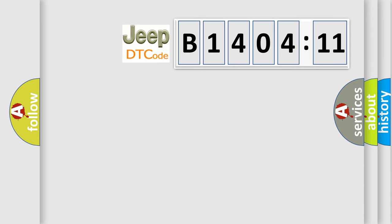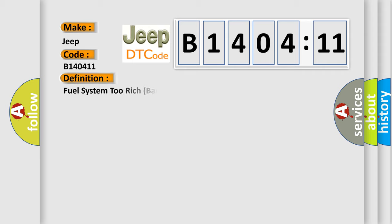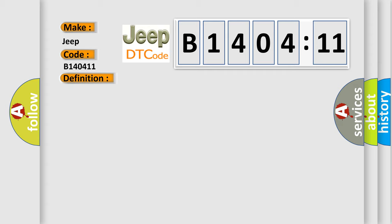So, what does the diagnostic trouble code B140411 interpret specifically for Jeep car manufacturers? The basic definition is fuel system 2 rich bank 1. And now this is a short description of this DTC code.